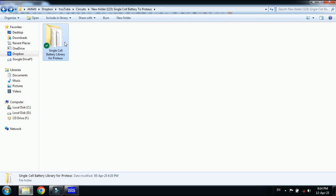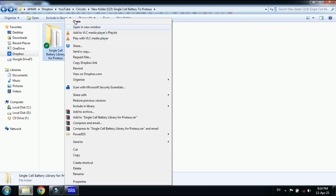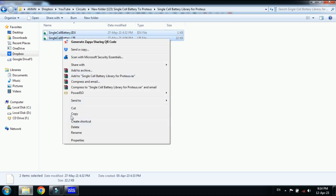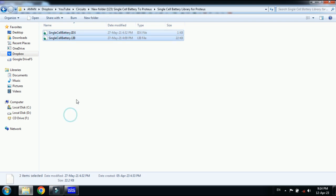After downloading you get this folder. Open it and here you can see the two files. Select both of these and now copy these two files.